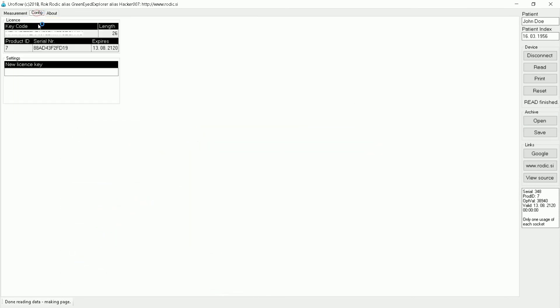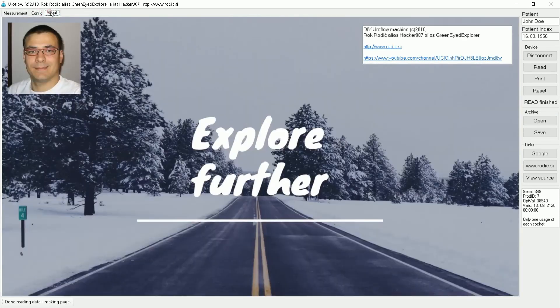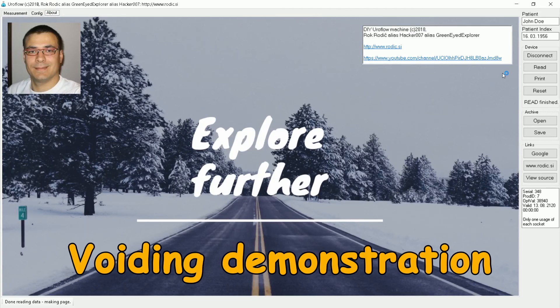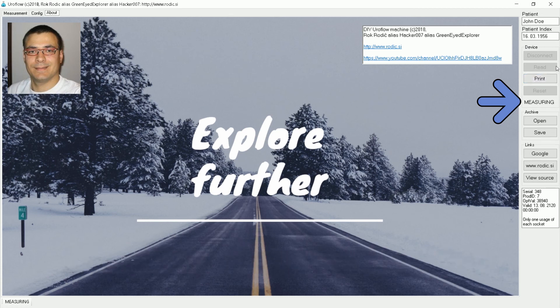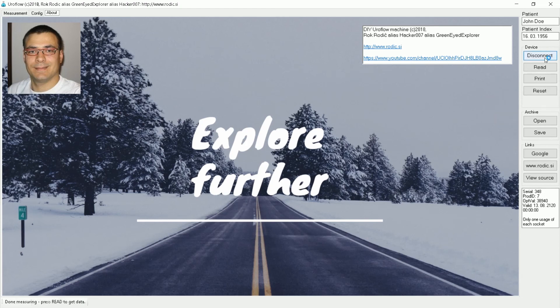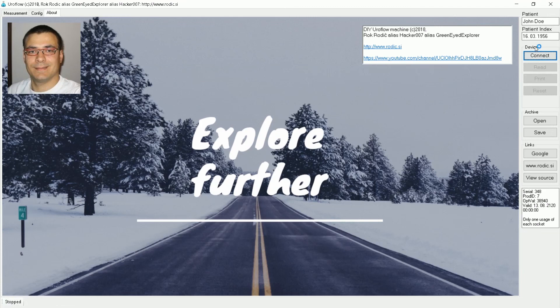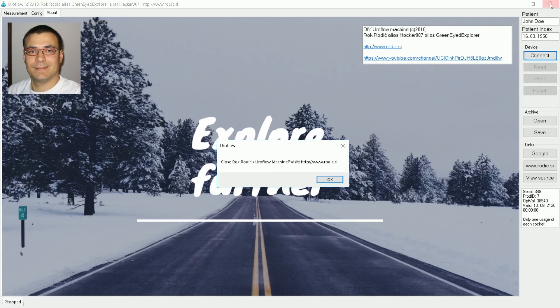Other options in the program are config with license key information and about menu. Now I will touch the machine to simulate voiding to show you that the program gives you a notice when the patient uses the Euroflow. The read button is disabled while voiding. At the end of the day we just press disconnect and close the program. Here I have to mention the Windows program is intended for commercial usage.